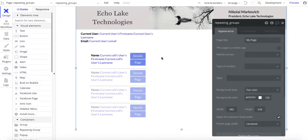Nikolai Markievich from Echolake Technologies, echolaketech.com. In this video I'm going to show you the difference between a current user and current page user. This is handy if in your app you create accounts and you want to create a user administration page. You can log in as yourself and pull up different user profiles to make modifications as needed, and you do that using the current page user.